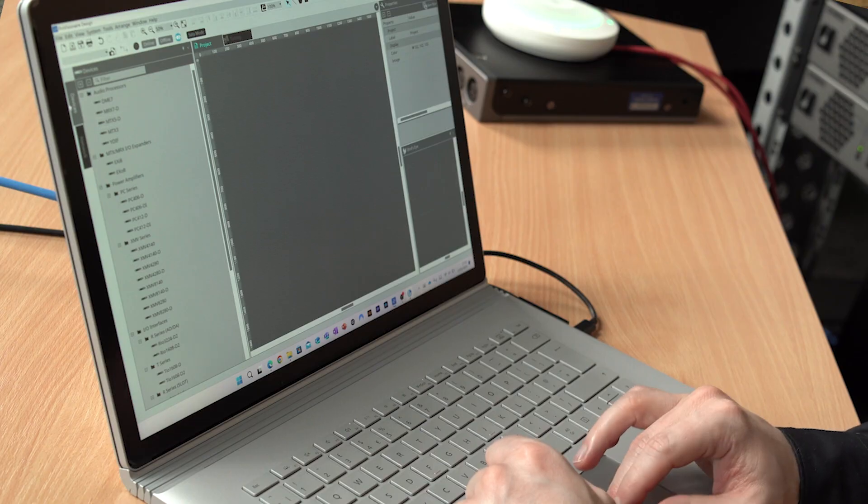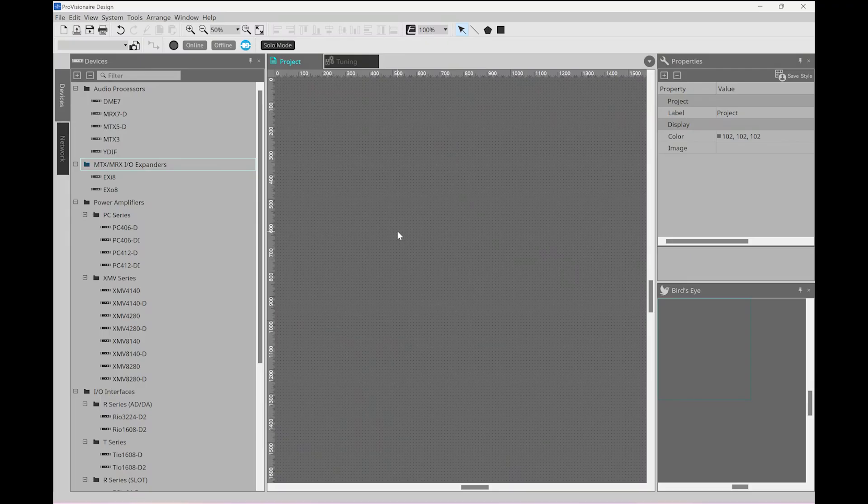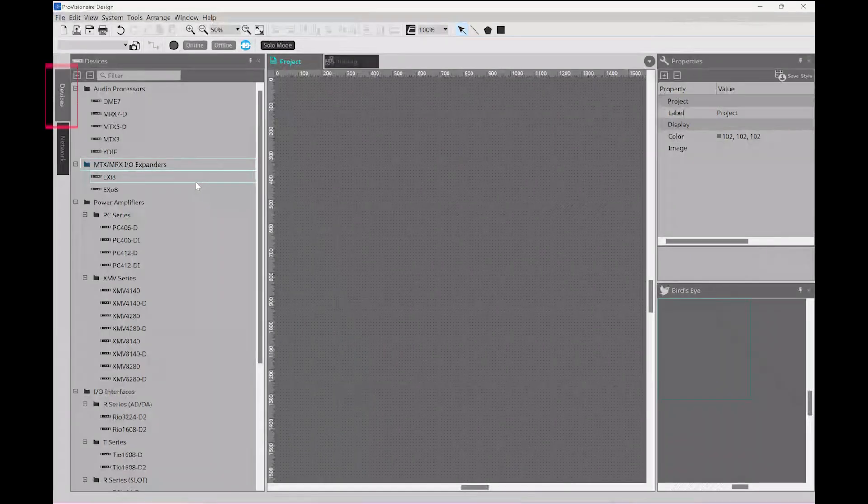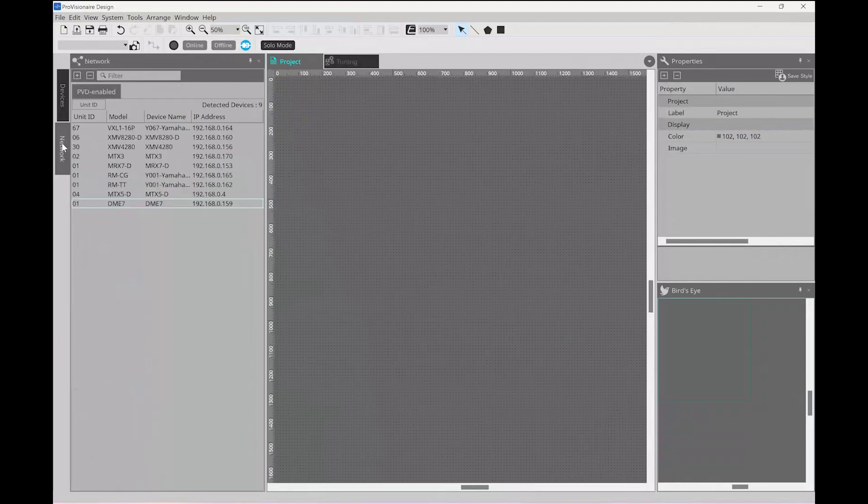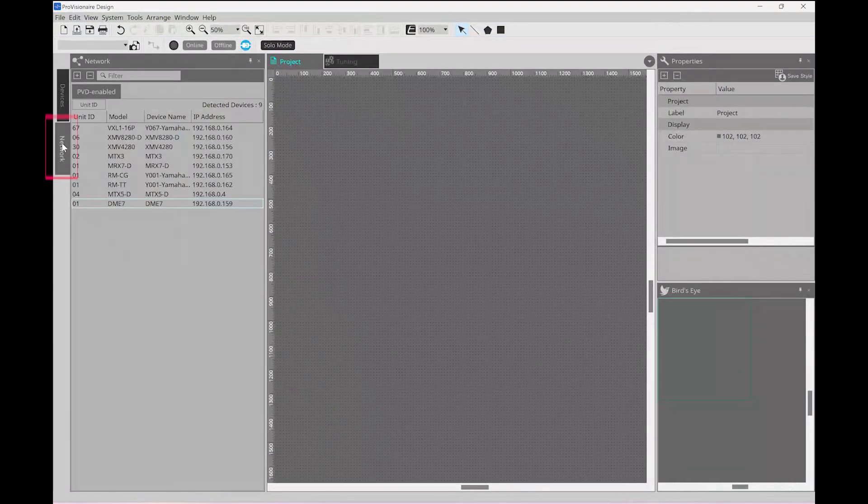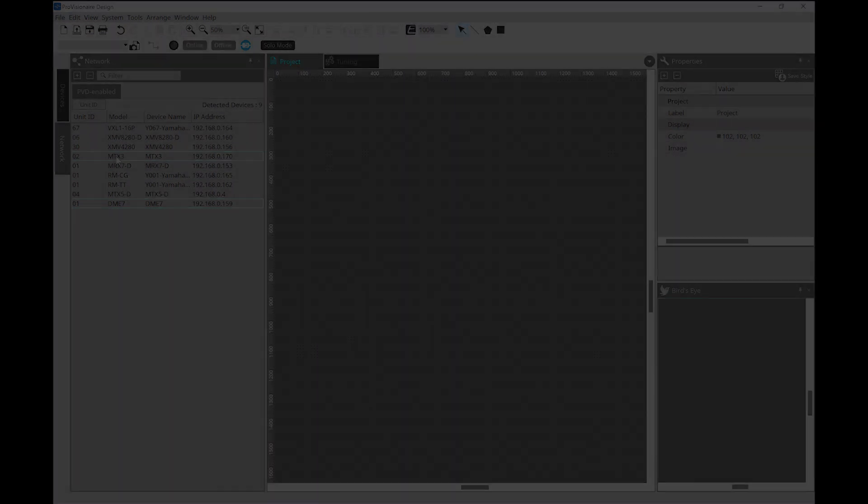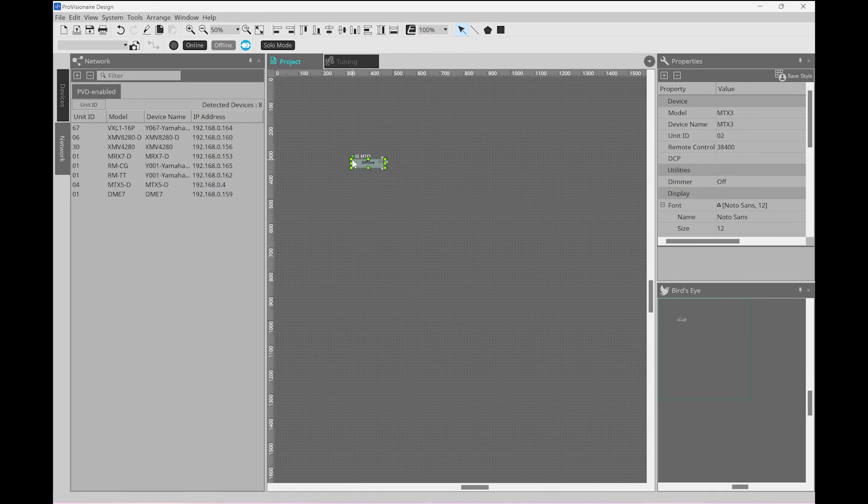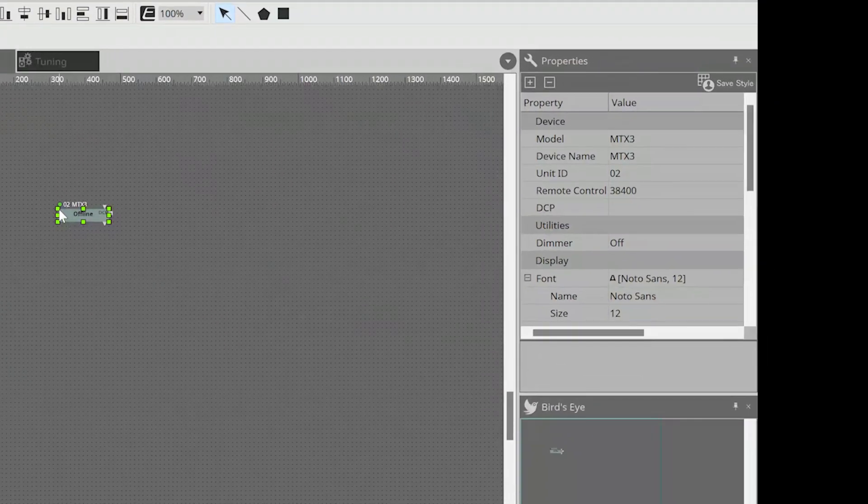So, let's start by adding one MTX3. We can either do this from the Devices section, or if your device is already connected to the network, you can add it from the Network tab. Either way, you can drag and drop the device onto the main page. If I click once on the MTX3 to select it, then we'll see some details in the Properties window.